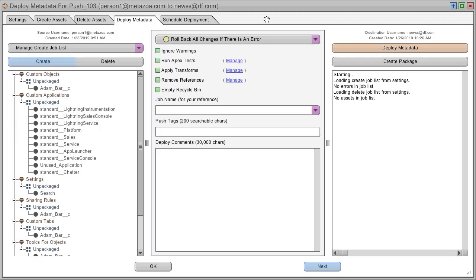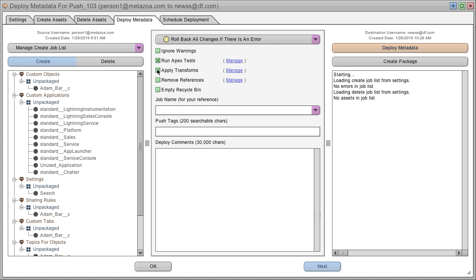The deploy metadata tab has tools to run apex tests, apply data transforms, or remove bad references from the source metadata.